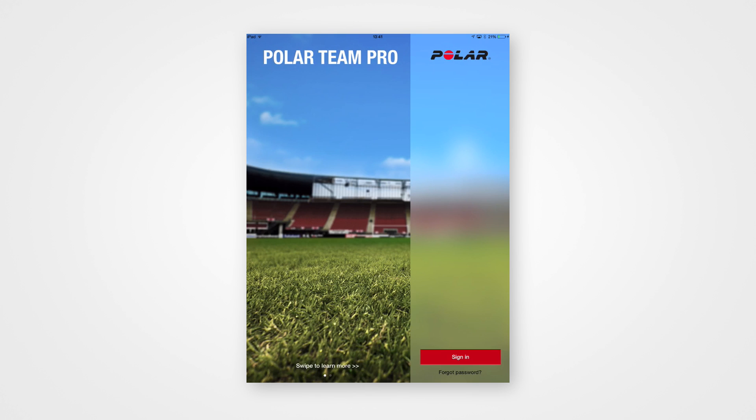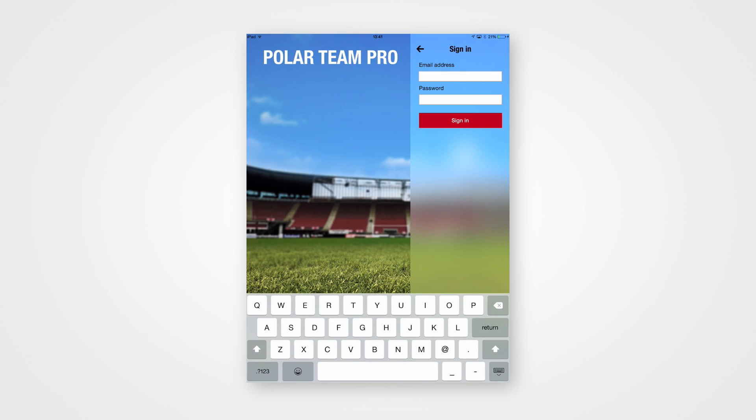Open the app and sign in with your Polar account's email and password, which you just created in the web service.